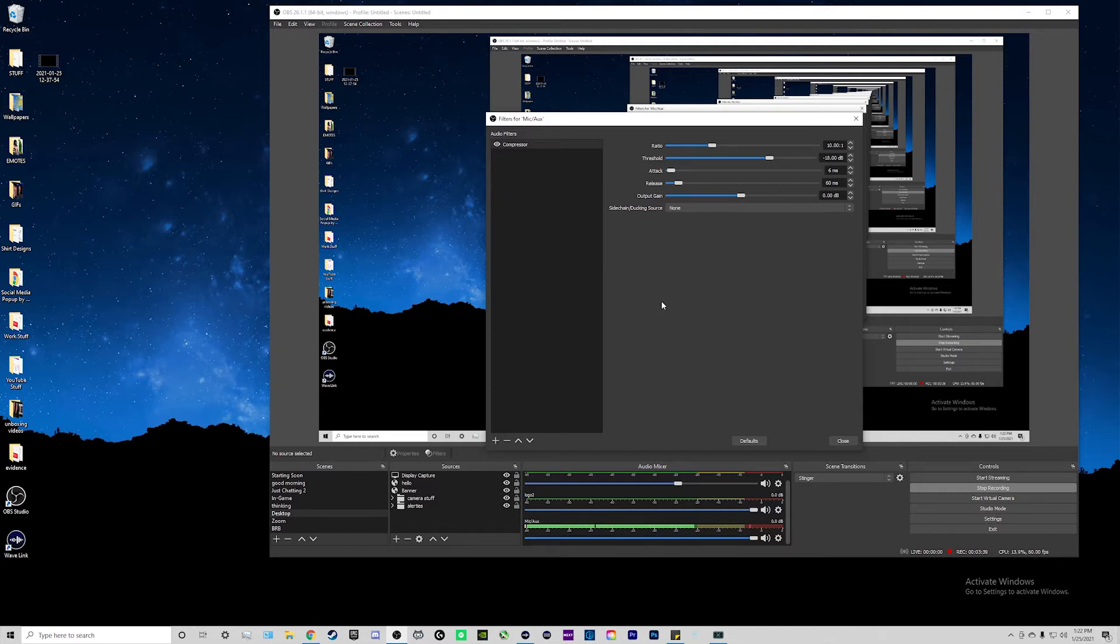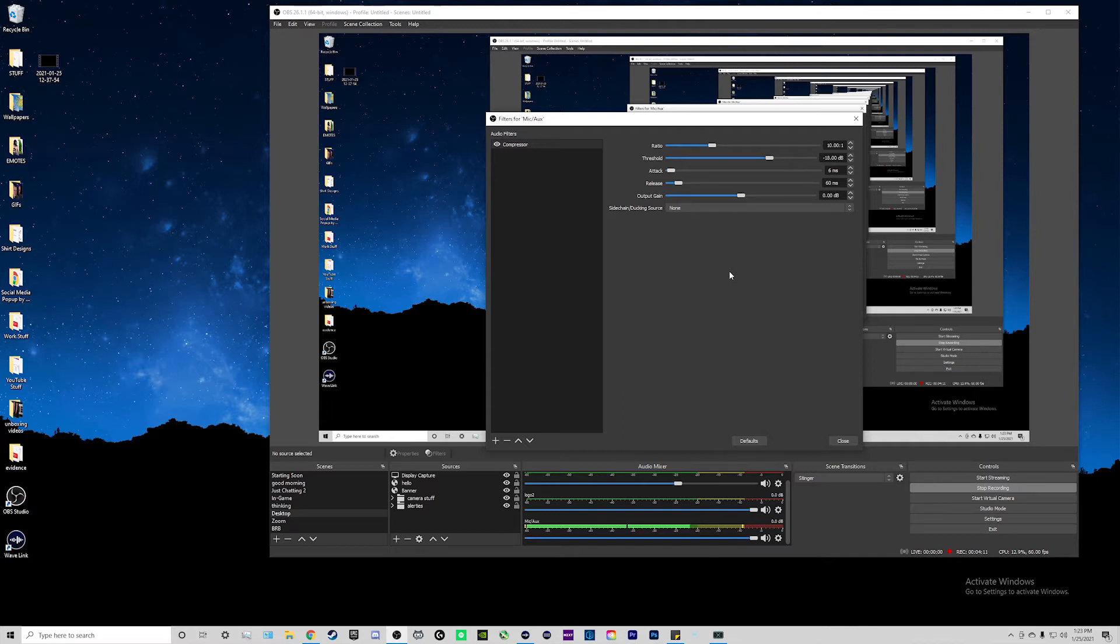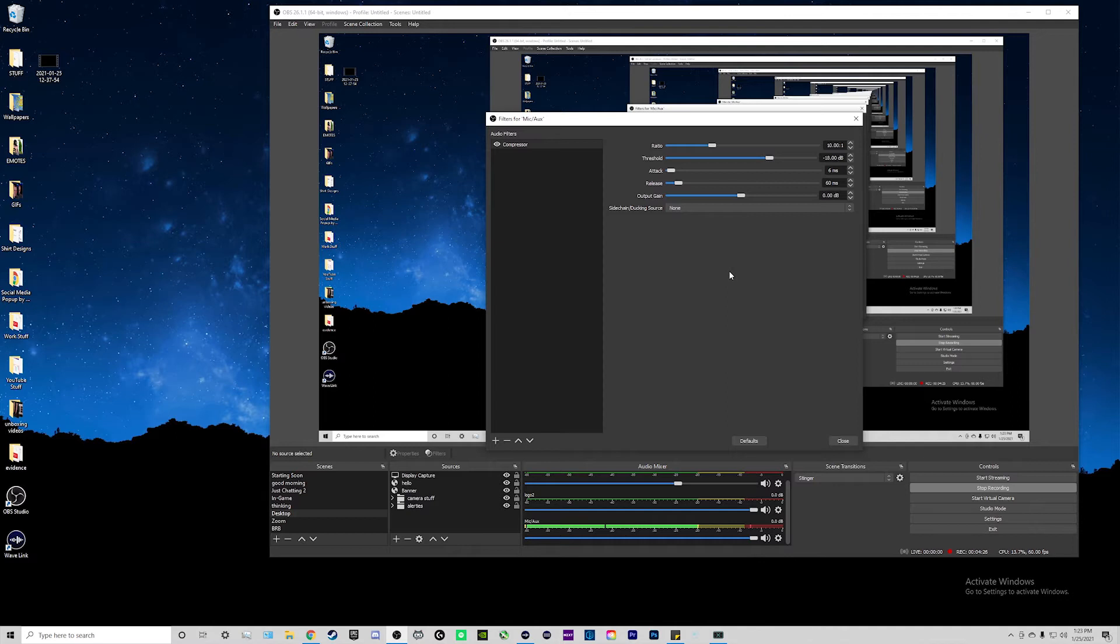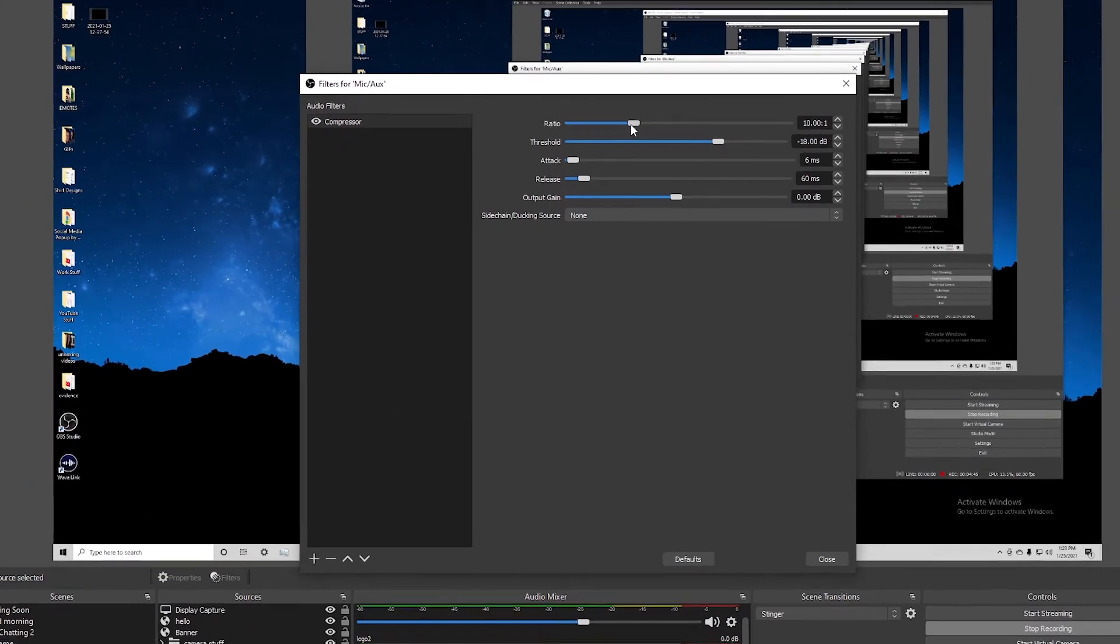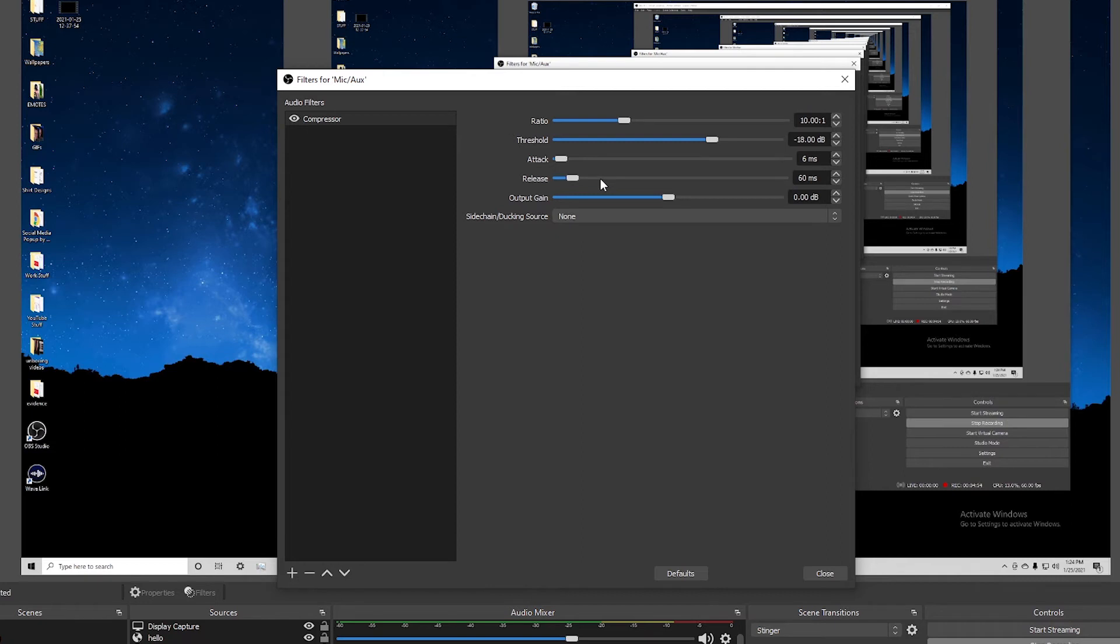You can name it whatever you like. I'm just going to keep it on compressor. What a compressor is, is that it just makes your loud sounds quieter. So if you get louder on your streams, the compressor will tone down the loud sounds so that it's not blowing out your viewer's ears. Now, I'm not an audiophile, and I don't know exactly what every single setting does, but I'm just going to show you what I have when I have these filters on and just go ahead and copy them. I'll have a link in the description below that goes over all of the settings. So I keep the ratio at 10 to 1, our threshold I keep it at 18, our attack at 6 milliseconds, our release at 60 milliseconds, our output gain at 0, and then our side chain ducking source at none.